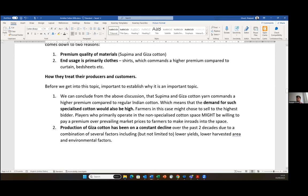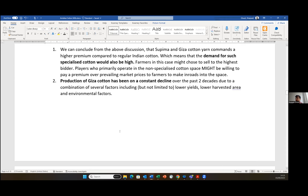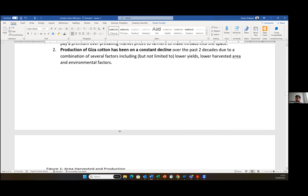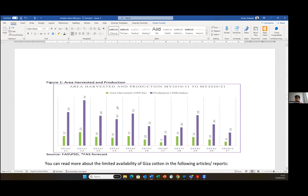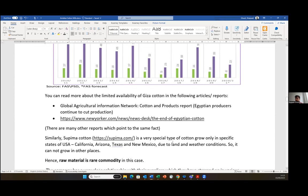The other thing to note is how they treat their producers and customers, primarily producers, and why this is important is because of two reasons. There's a very high demand amongst spinners and garment manufacturers for Supima and Giza cotton because of the higher margins associated with it as compared to regular cotton. The second factor is that the supply of Giza cotton and Supima cotton is either constant - for Supima cotton it's constant, and for Giza cotton it's on a constant decline over the past couple of decades - which means it's very critical to maintain good relationships with your suppliers.